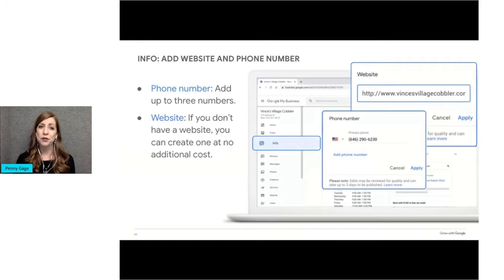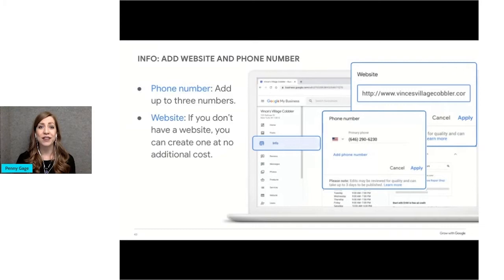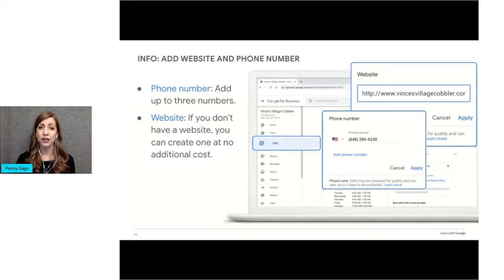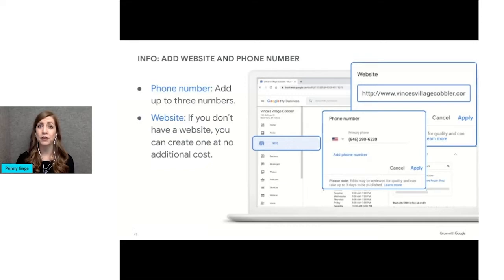Also in the info section, as shown on this slide, you have the option to add up to three business phone numbers, as well as your website URL. This makes it easy for people viewing your profile to click and call instantly, especially when they're viewing your profile from a mobile device.